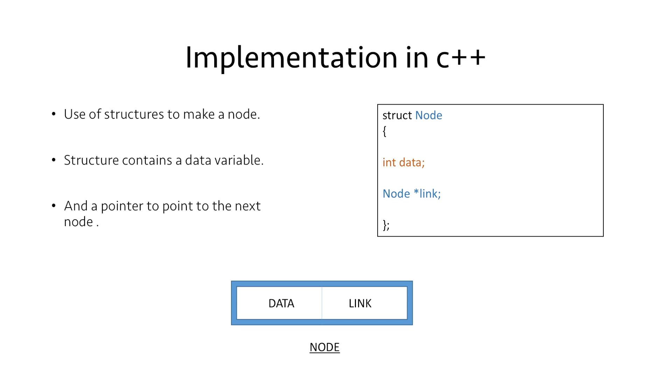We use the struct keyword here to create a structure and we name it as Node. It has data which is of type integer. We can create any type, whether it be character, double, or integer, depending on our need.